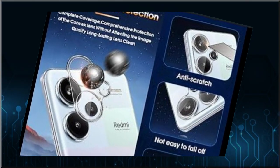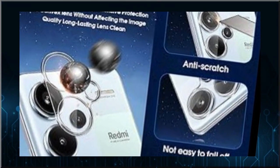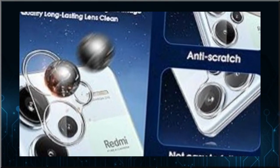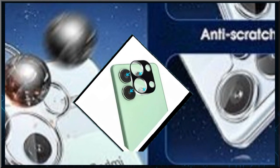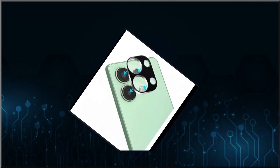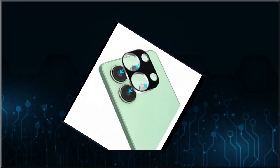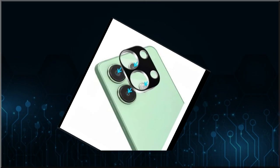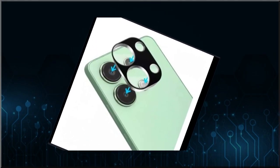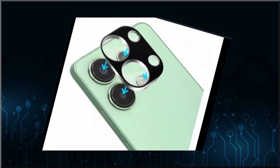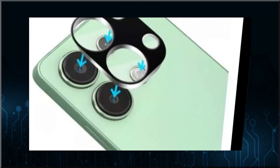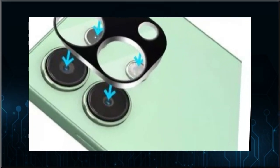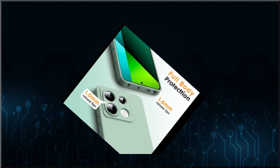il cuore del Redmi Note 13 Pro+ 5G è un Dimensity 7200 Ultra, un SOC targato Mediatek prodotto con nodo a 4 nanometri, dotato di un processore octa-core con frequenza fino a 2,80 GHz e di una GPU Mali-G610. La RAM LPDDR5 è